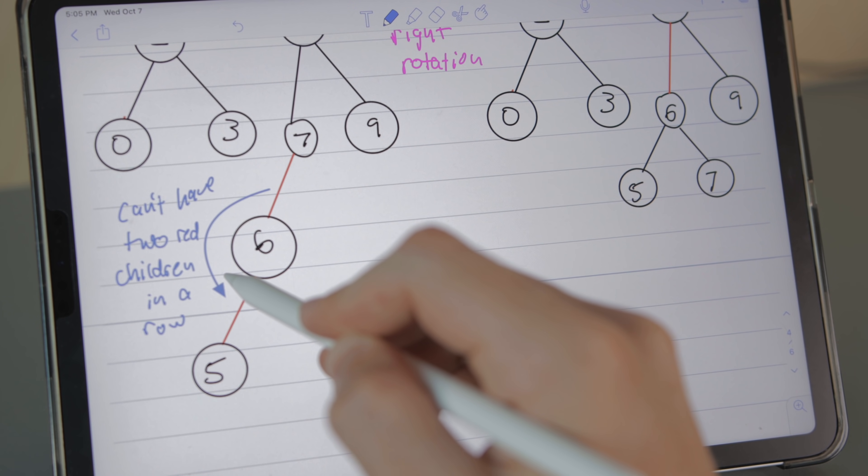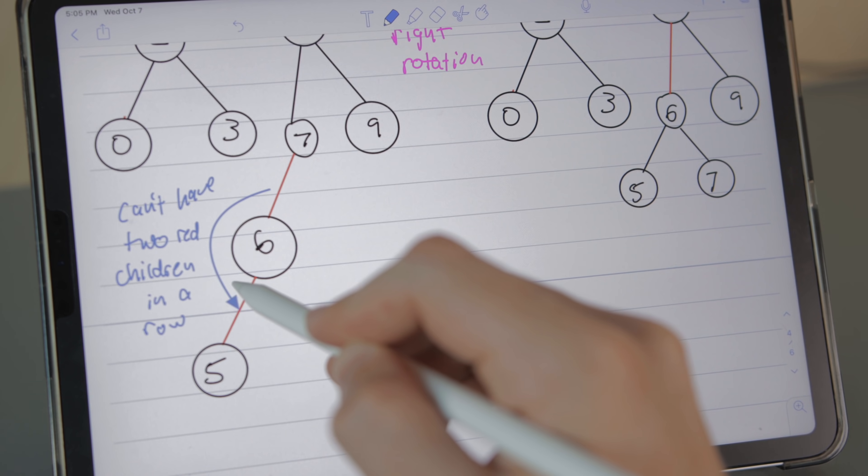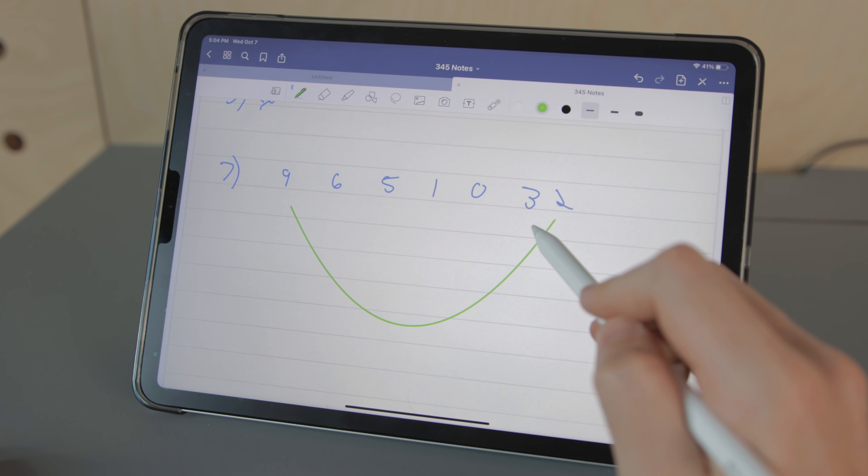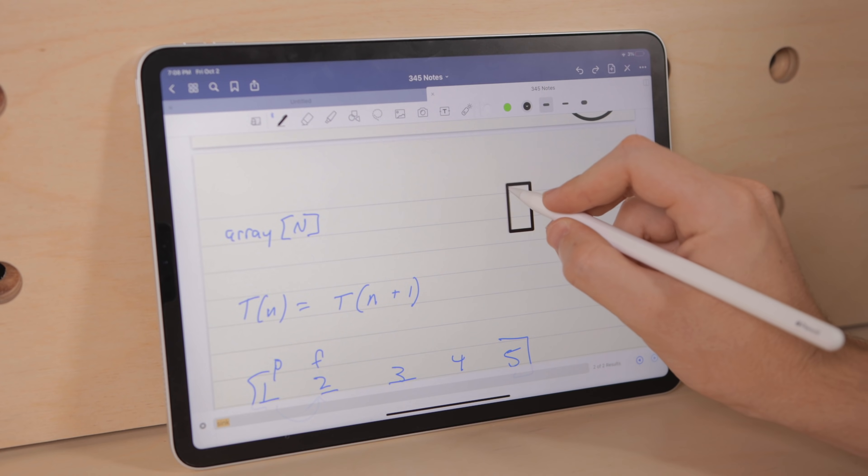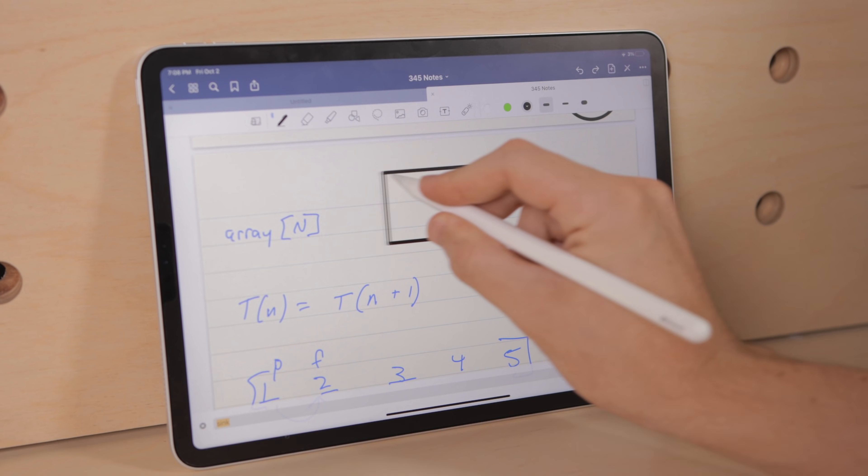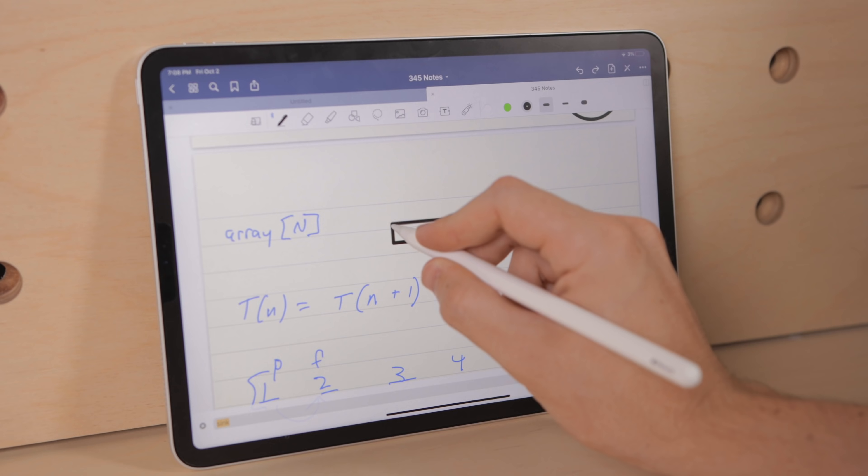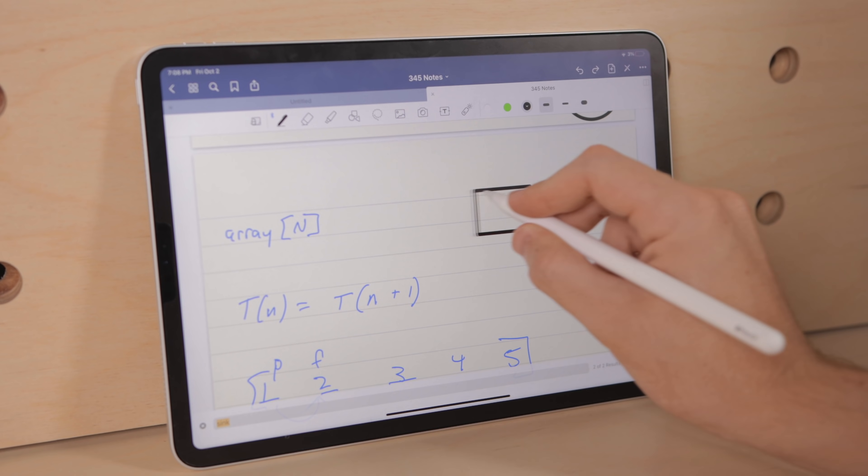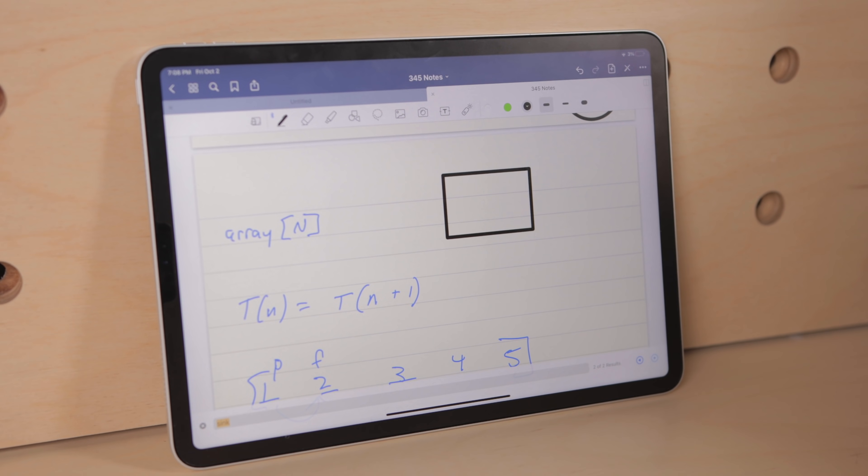GoodNotes also doesn't have arrows as a built-in shape unlike Notability so you have to draw a curve and then another line to get an arrow. One nice thing about GoodNotes shapes is that you can easily resize both the length and the width of your shapes after the shape is drawn while in Notability you can only change the scale.